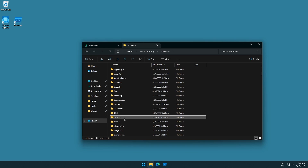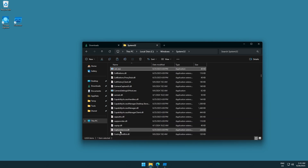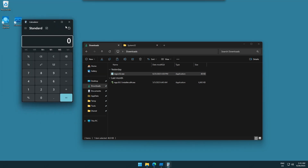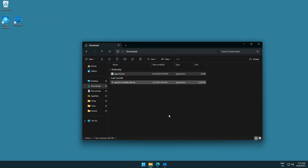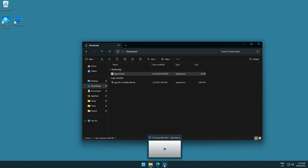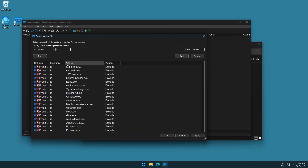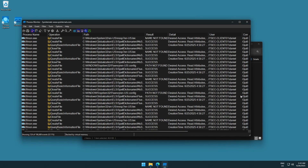He has another executable in the downloads folder. Let's do the same, but instead of using something unknown, let's use something we know — the calculator, the good old calculator. We rename it to regsvr32.exe. So when this file gets executed, we get a calculator — we know exactly what it does. Then we have Process Monitor running with some exclusions to keep things organized.